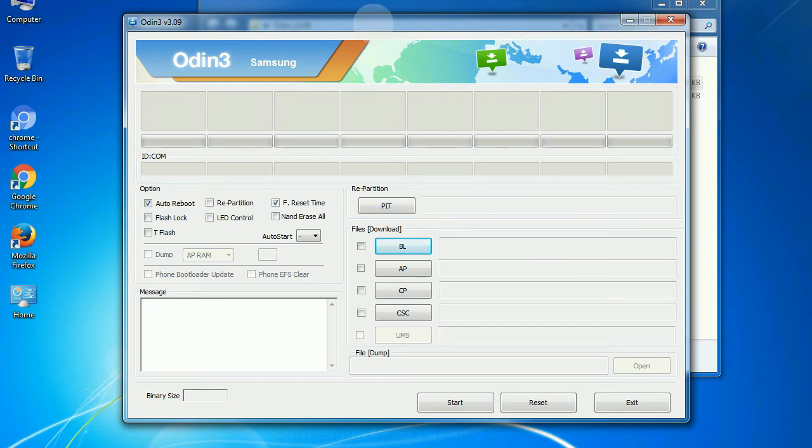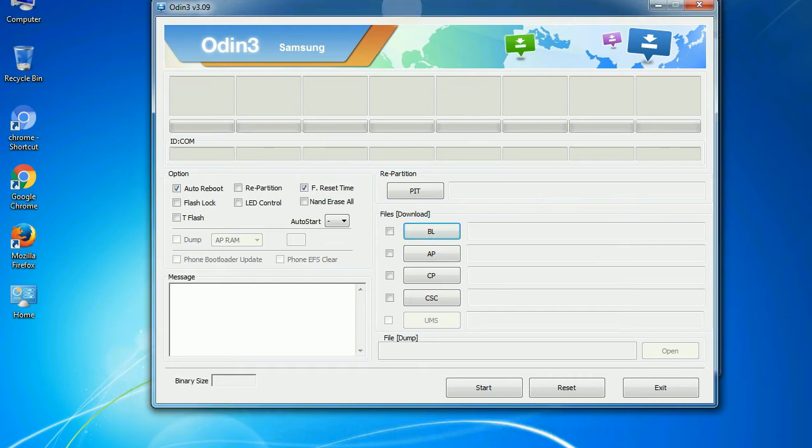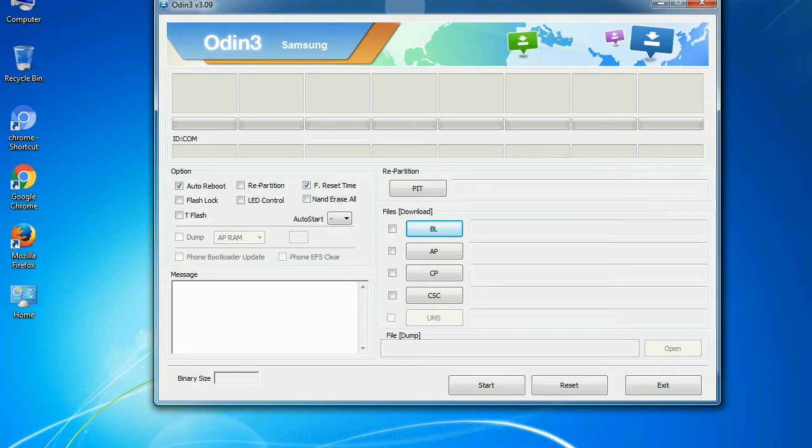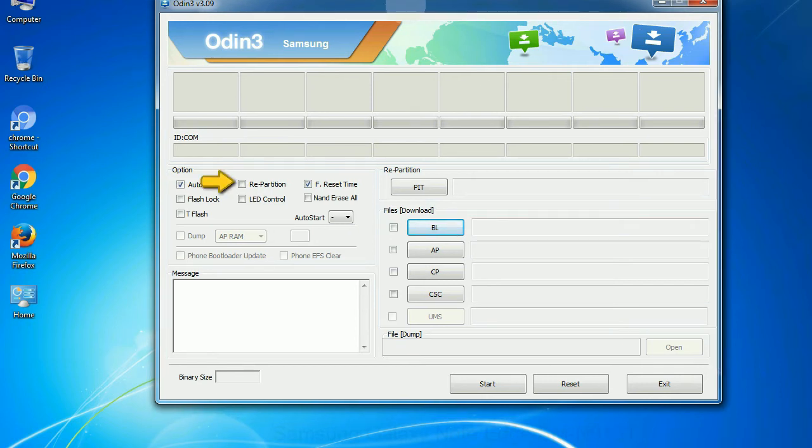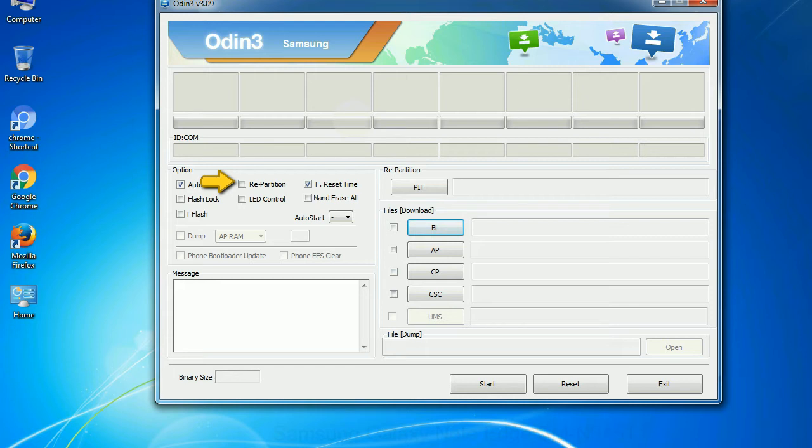Auto reboot: This option, when checked, reboots the system automatically after flashing is done. Re-partition: So what does re-partition do in Odin? It repartitions your device file system to the default. F reset time: it resets the flashing timer after the flash process is complete.